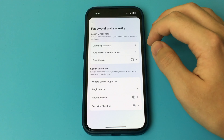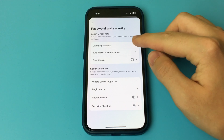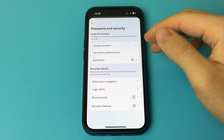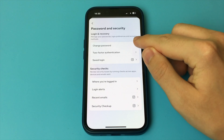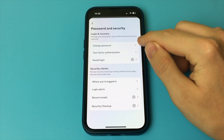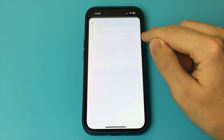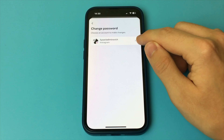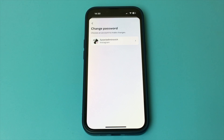click on Profile, then the three bars here, and now select Settings and Privacy. Now you just need to click here on Account Center, find it now here, select Password and Security.